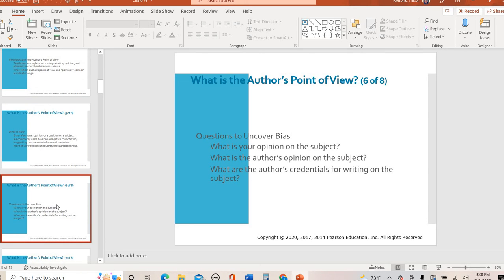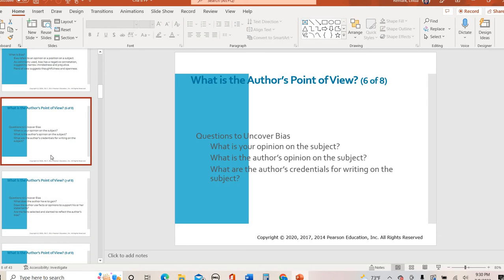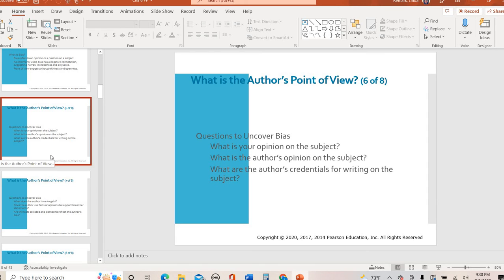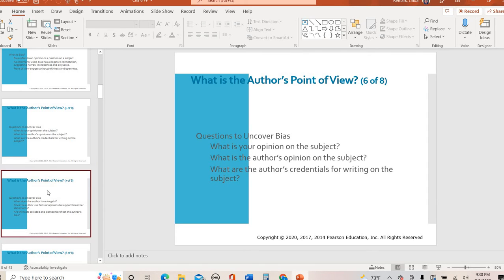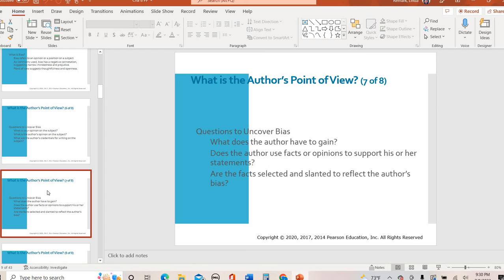So questions to uncover bias, like what is your opinion on the subject? How do you feel about the subject that you're reading? What is the author's opinion? What kind of words are they using to allow you to know how they feel about it? And what are their credentials? What kind of background do they have? Do they have education, experience? Do they work for a certain organization? All of that goes into like their credentials to see why they're writing this piece in the background for which they're coming from.